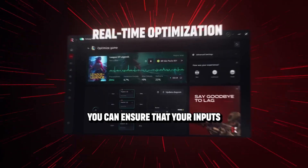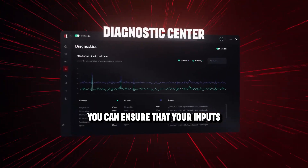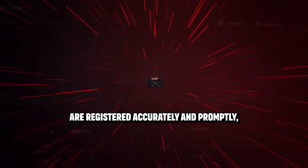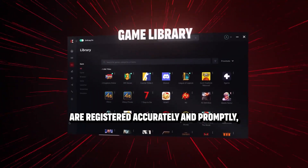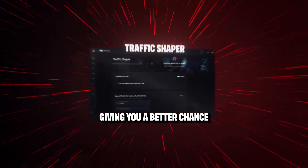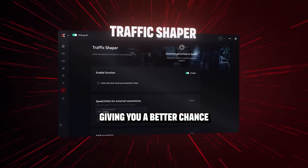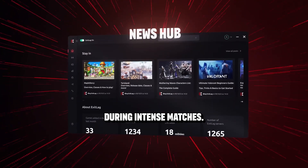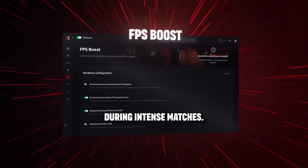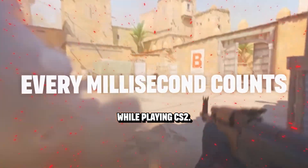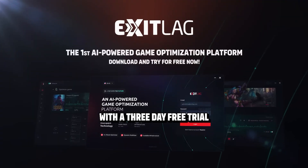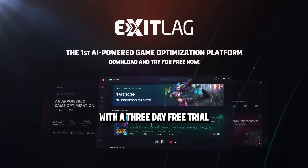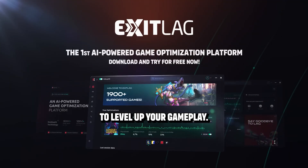By minimizing lag, you can ensure that your inputs are registered accurately and promptly, giving you a better chance to perform at your best during intense matches. No more lag while playing CS2 — try ExitLag with a 3-day free trial to level up your gameplay.